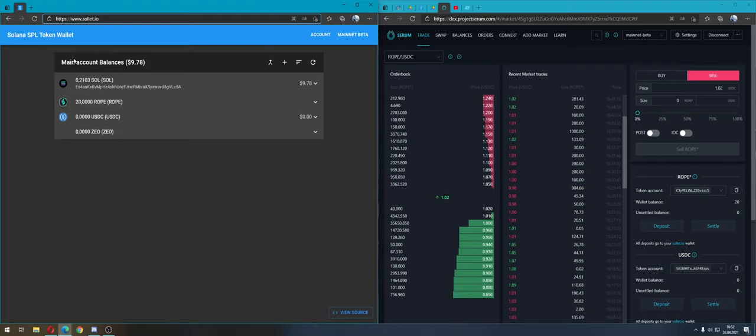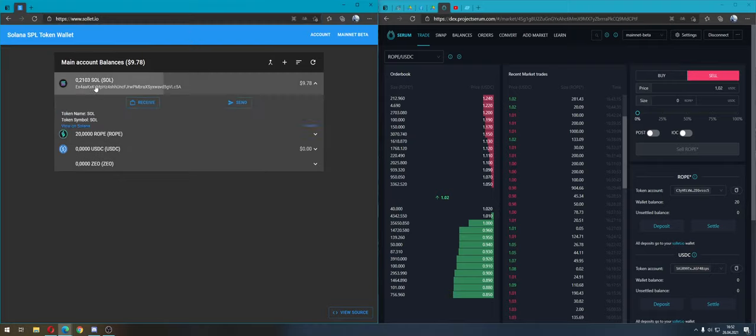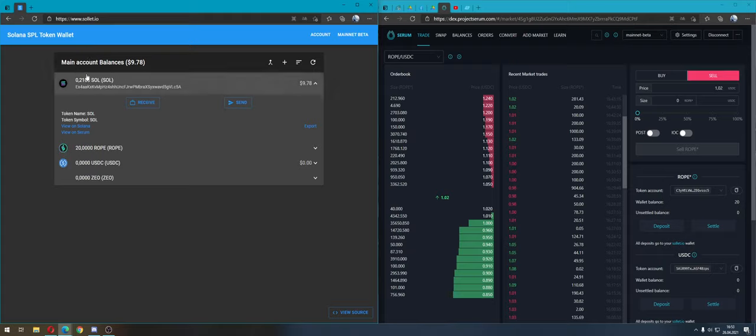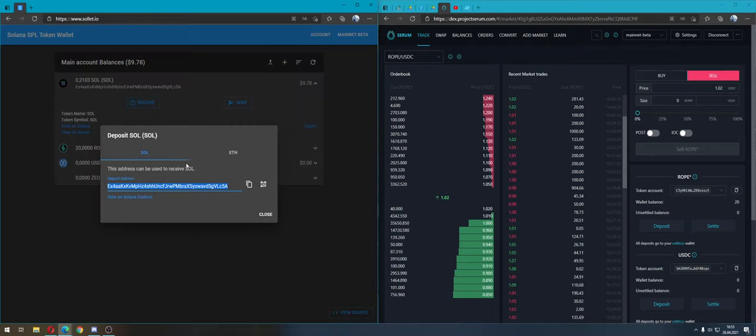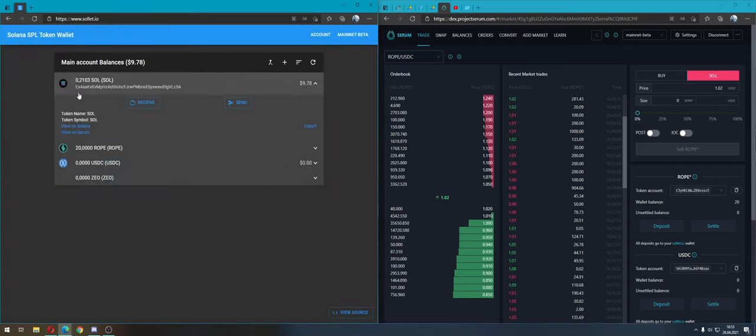I already have a wallet, so here is my Solana. If you haven't got any Solana, you must transfer from Binance or another wallet and put funds here on your deposit address. The minimum is 0.03 SOL.